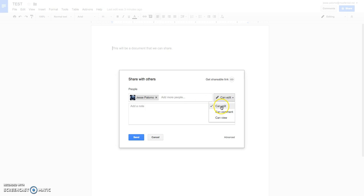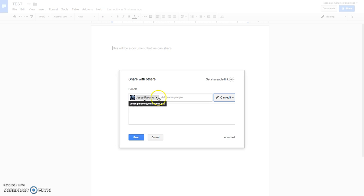Now, you can secure the document by just having them comment only or just view it, but in this case, I want to be able to manipulate it with either email or person's access.